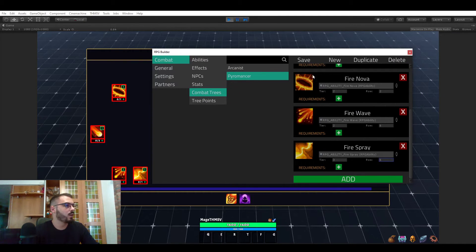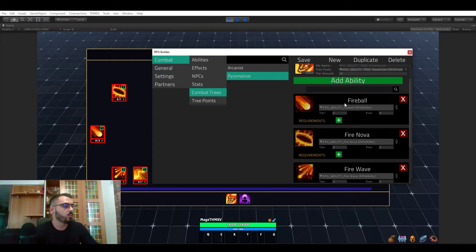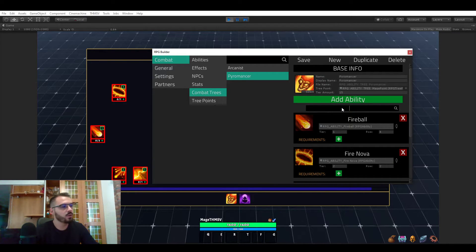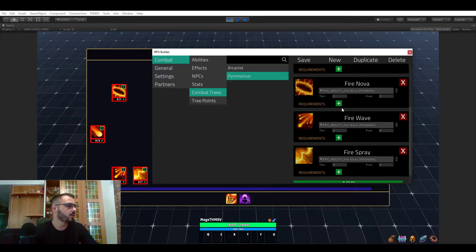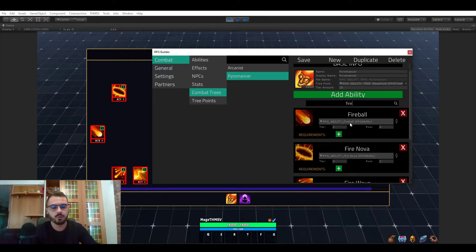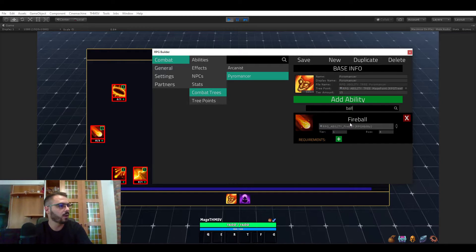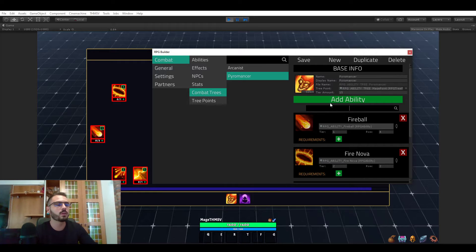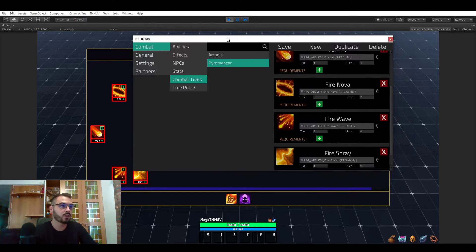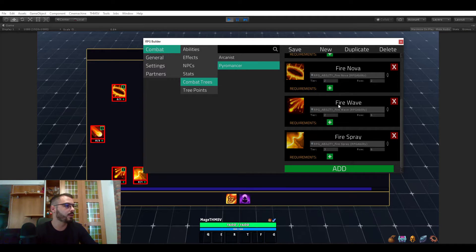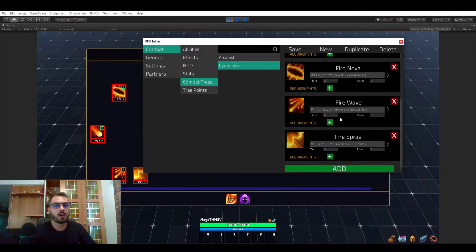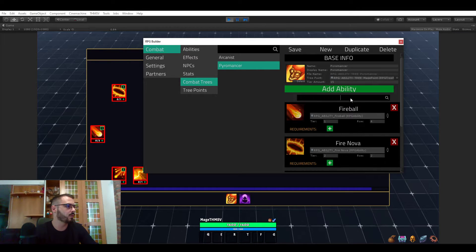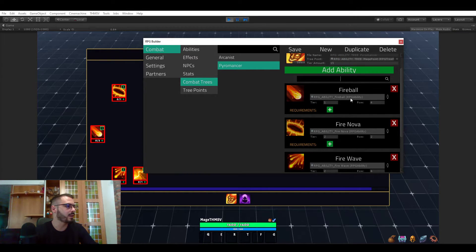Now when it comes to actually building a tree, we also have a search bar, which is pretty useful. These abilities are all of fire, so it didn't filter anything. But if I go and type ball, we only see fireballs. This is of course very useful because you will most likely, at least I will, when I'm making a game with RPG Builder, have a very long list of abilities because I like when trees are very in-depth. So it's very useful to be able to filter those by names.